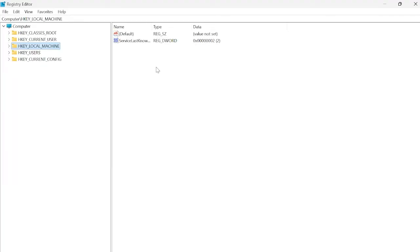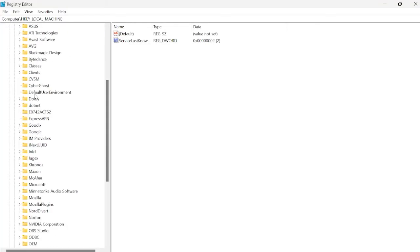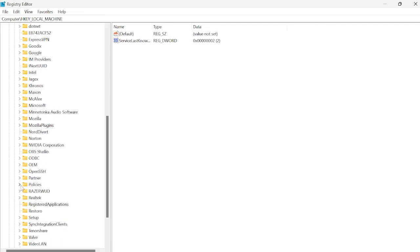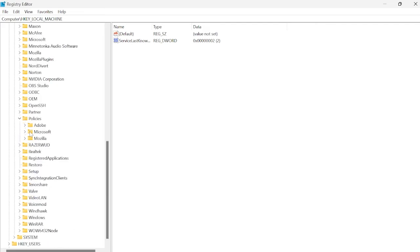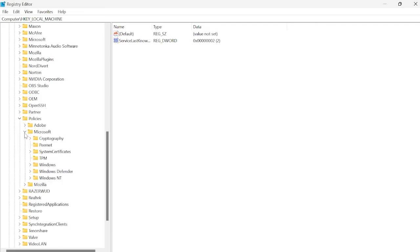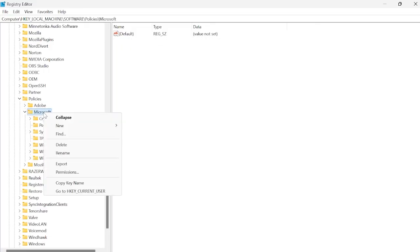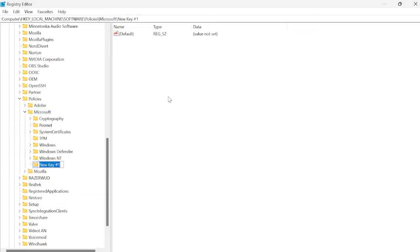To fully remove Bing search, come down to HKEY_LOCAL_MACHINE and expand this. Inside of software, scroll all the way down to find a folder called policies and expand this. Come down to the Microsoft folder and expand this - we're looking for a folder inside called edge. If you don't have a folder called edge like I don't, right click on Microsoft, come over to new, select key, and give this the name of edge and hit enter.